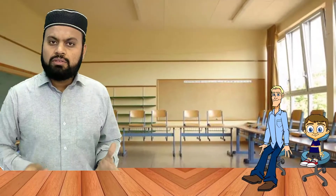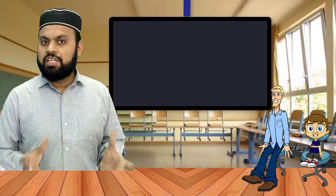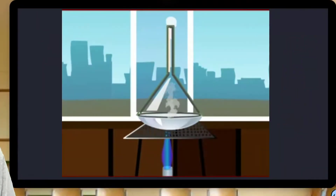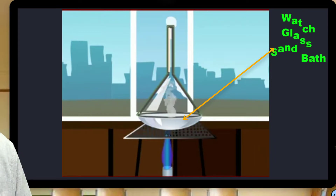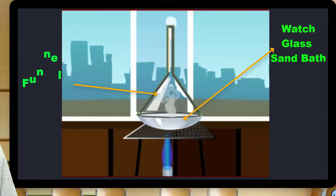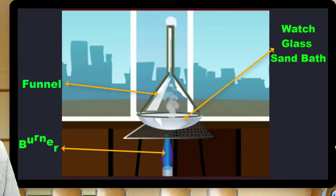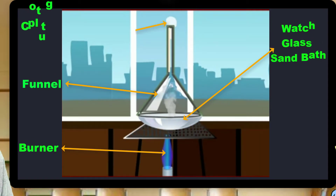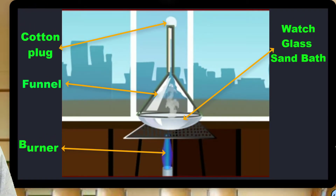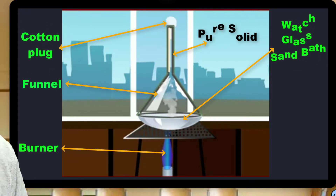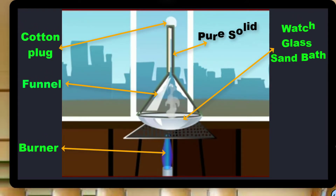To carry out the process of sublimation, substance is taken in a watch glass covered with an inverted funnel. The substance is slowly heated on a sand bath and the funnel is cooled with a cotton plug. The pure solid is deposited on the inner side of the stem of the funnel, as you can see here.